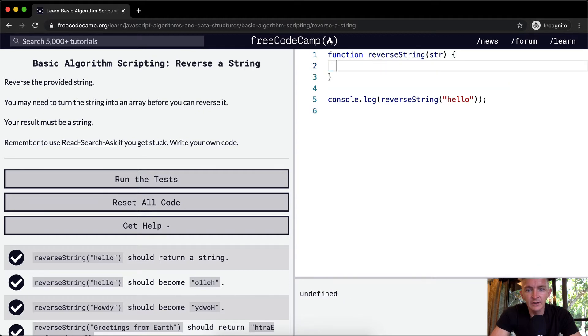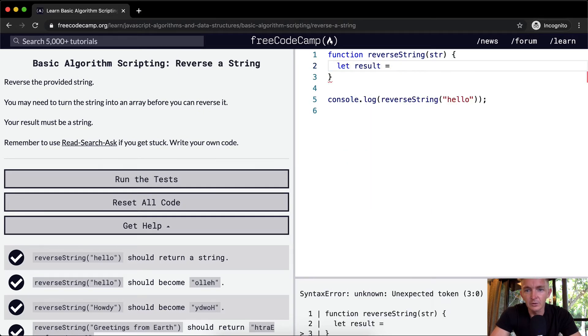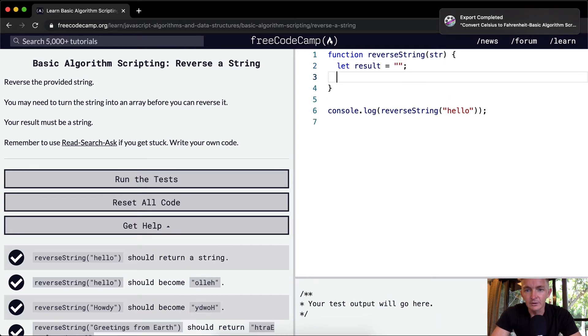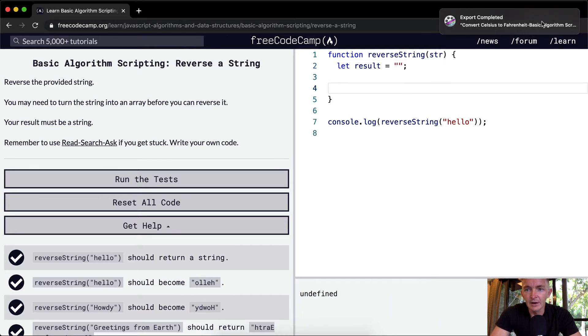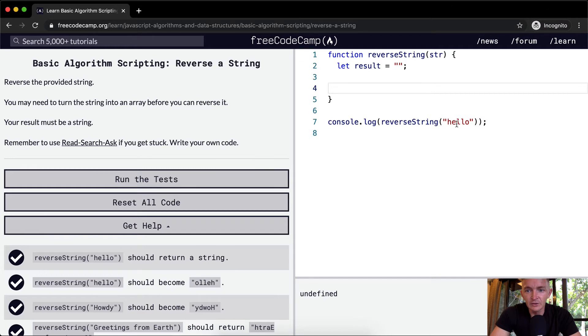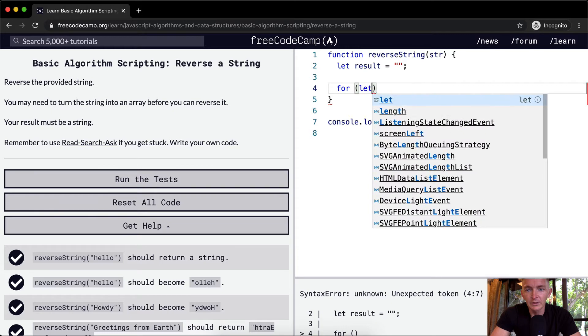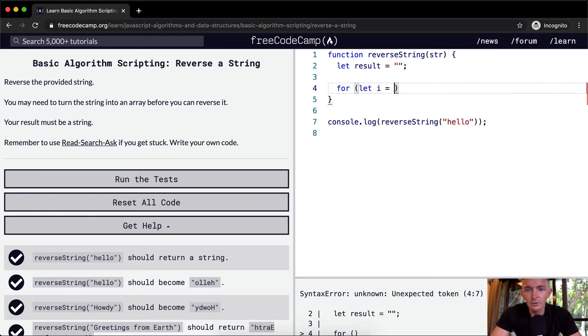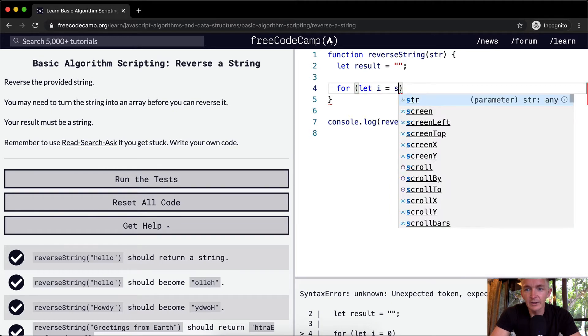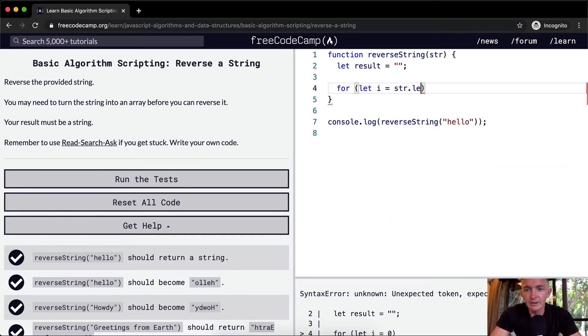Let's start off by creating a result variable, which is equal to an empty string. Now, another way that we could do this is we could take the string and then just count backwards. So, we could say, for let I equal zero. No, I equal string dot length minus one.